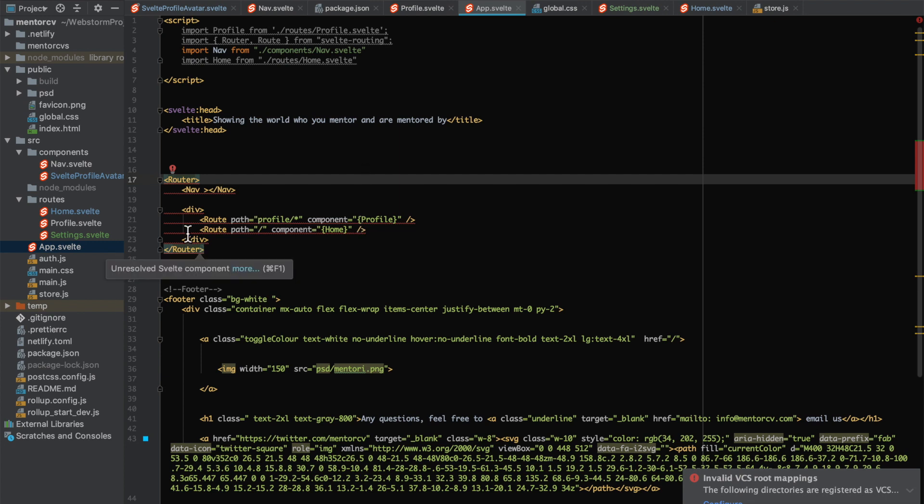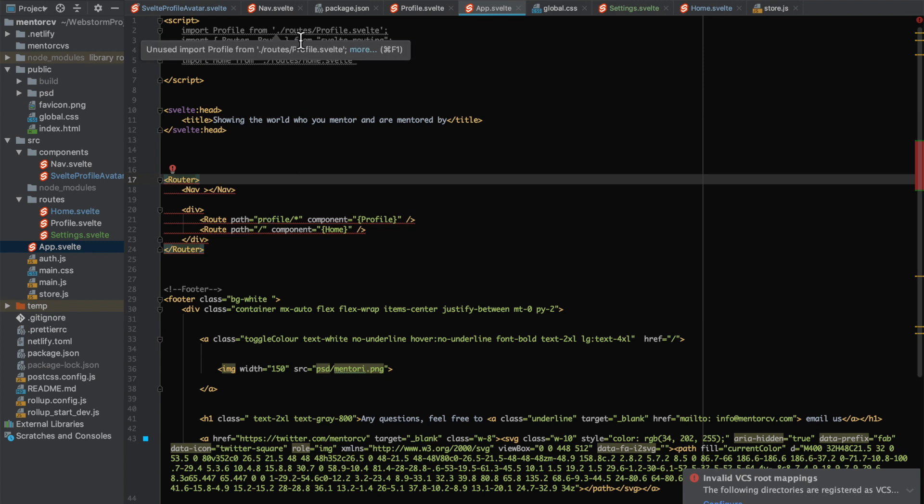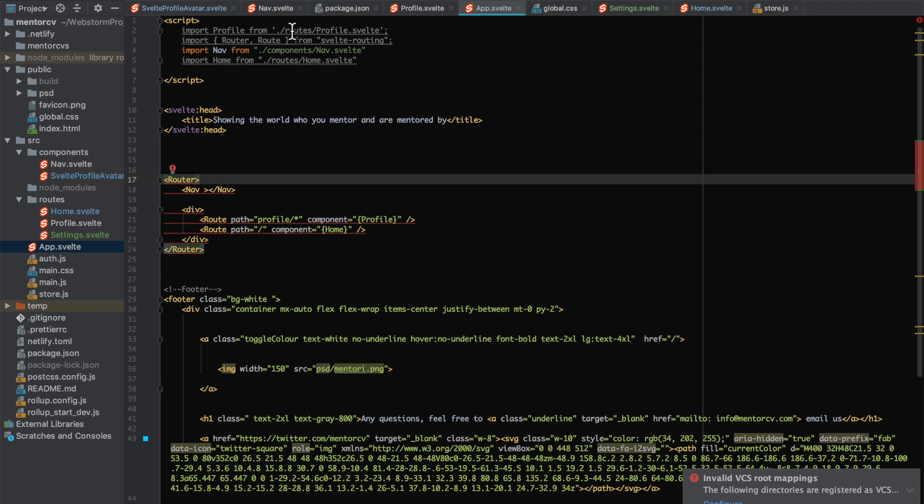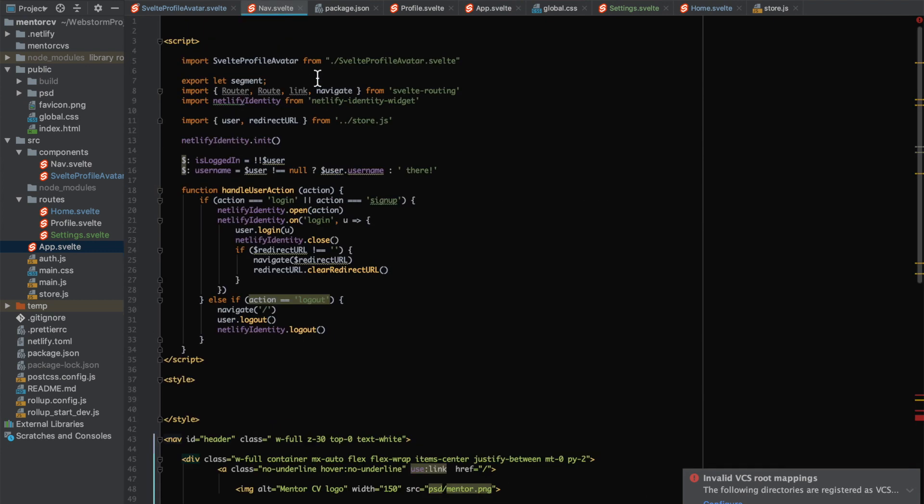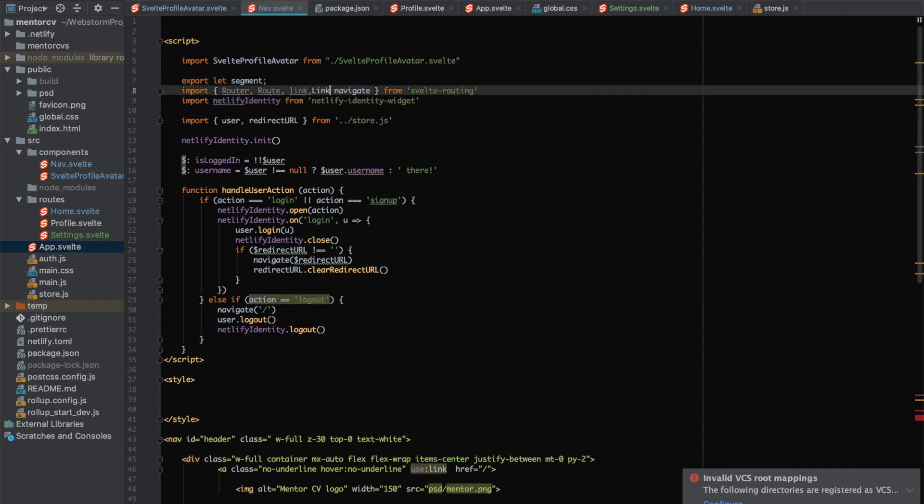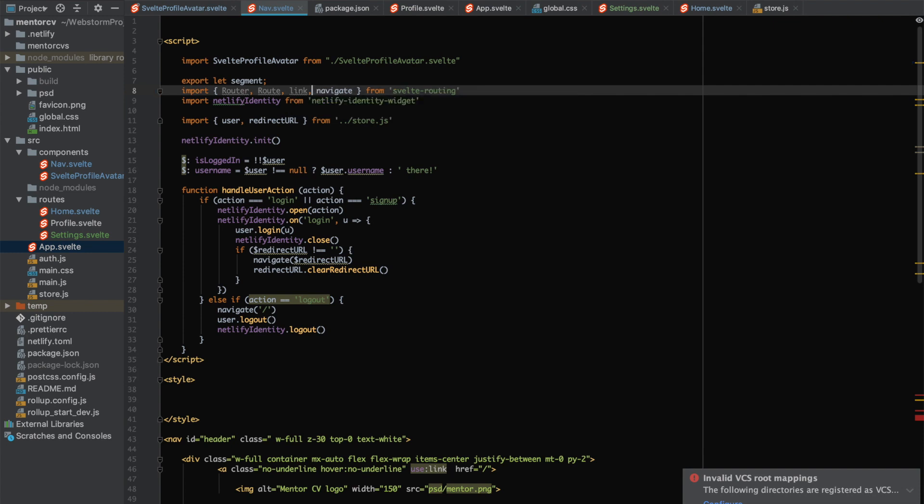One other cool thing is if you want to use the navs or the links, you can use a library component called Link with a capital L. For example, if you use this Link component, that will actually wrap an a tag.